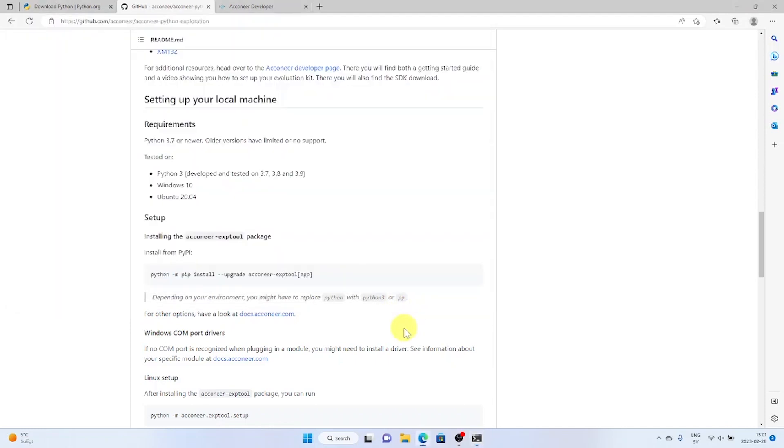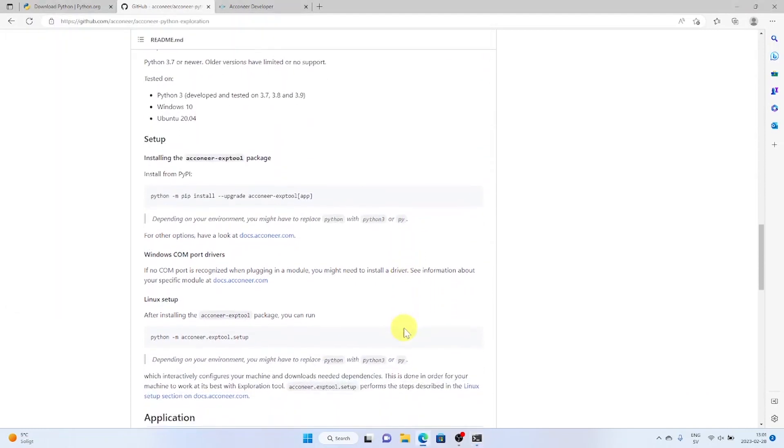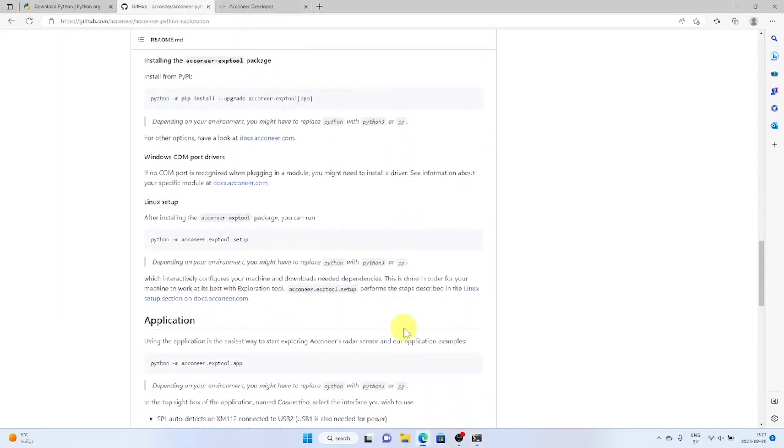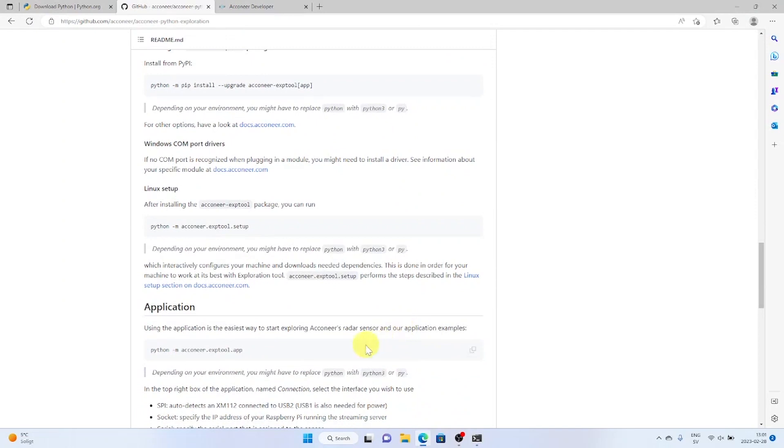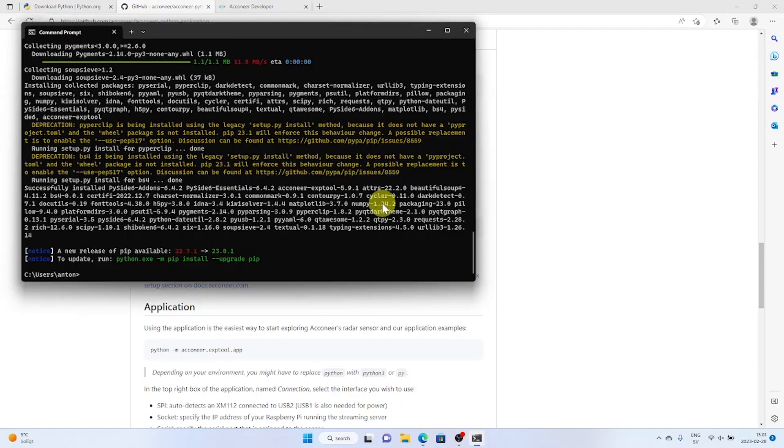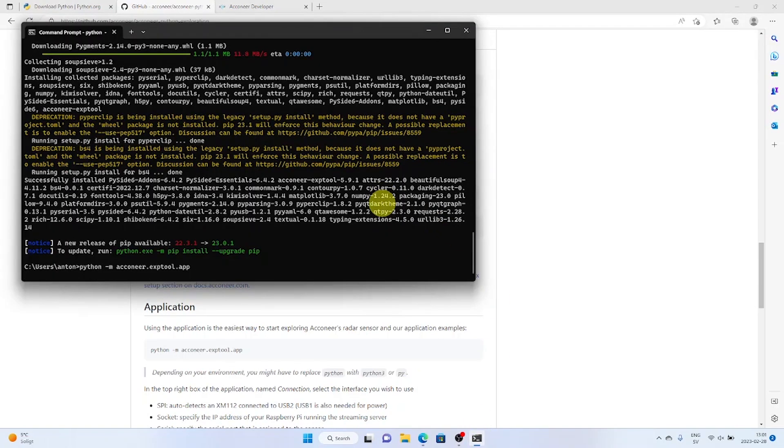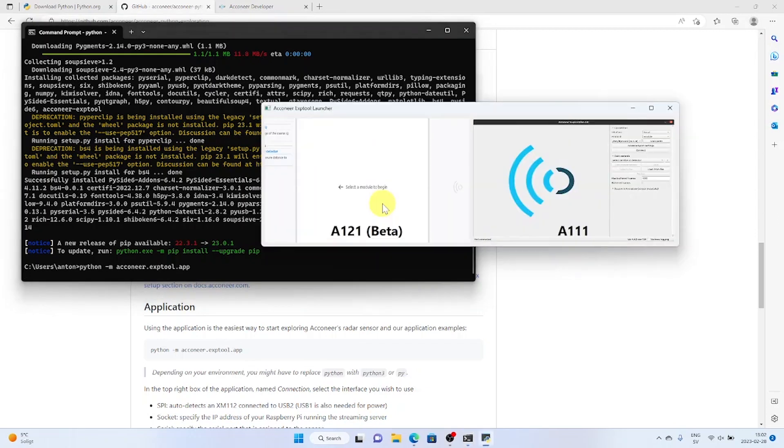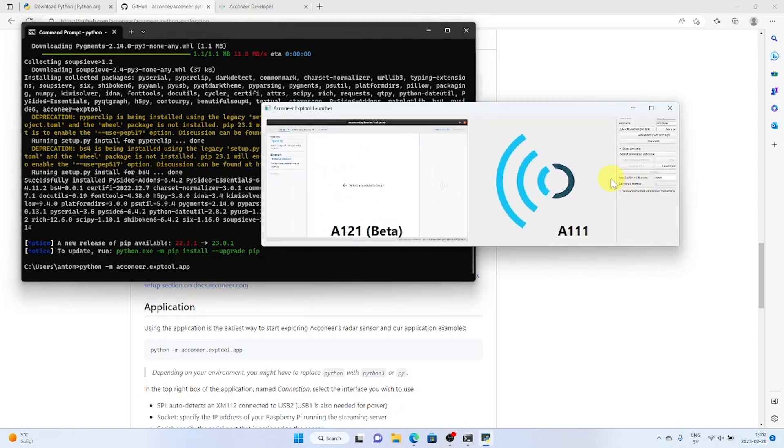Now we can start the application by copy-pasting the following command. Let's select the A121 version of the exploration tool.